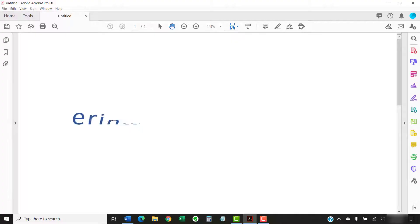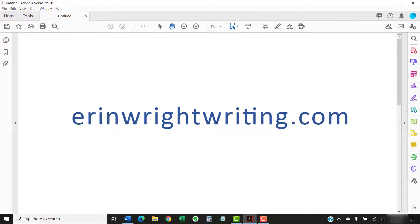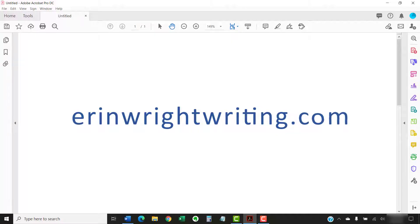The companion blog post for this video showing all the steps we just performed appears on Erin RightWriting.com, along with all my other step-by-step document software tutorials and writing tips for the real world.